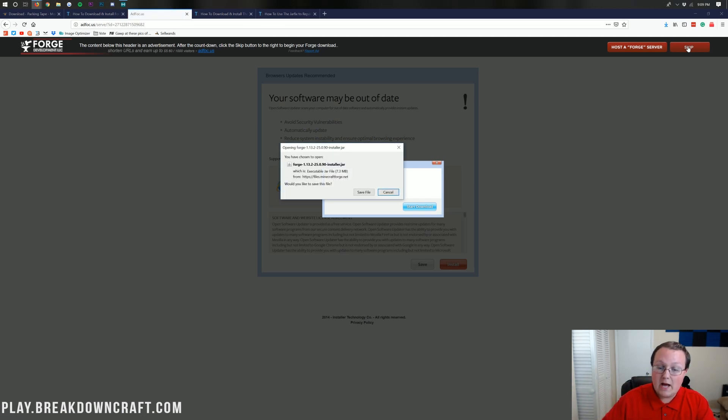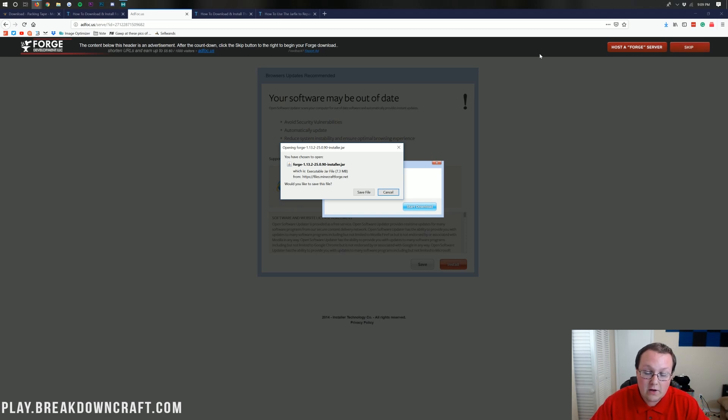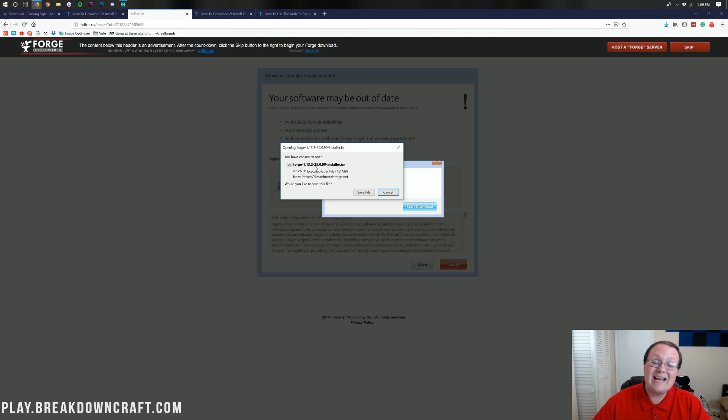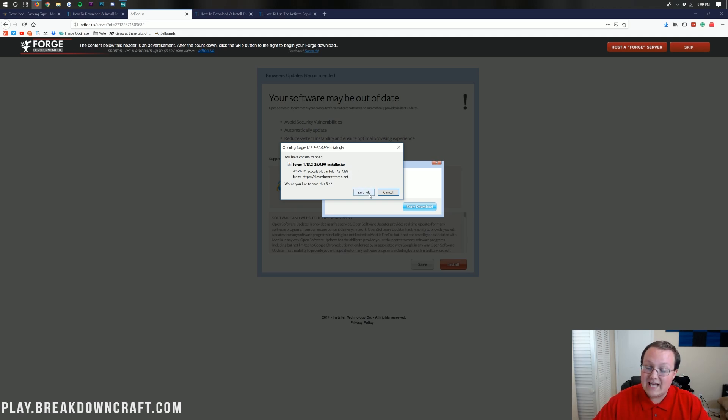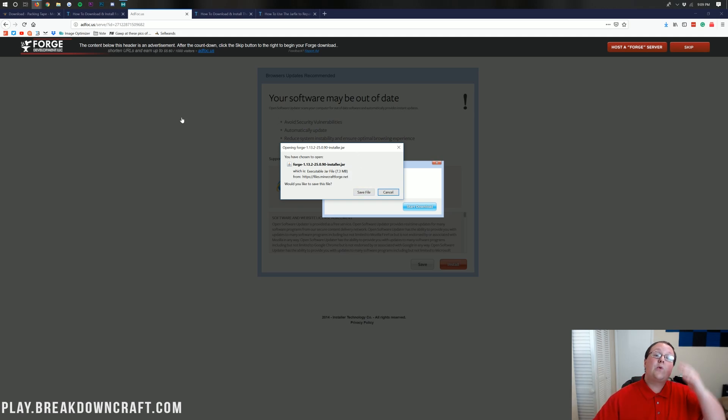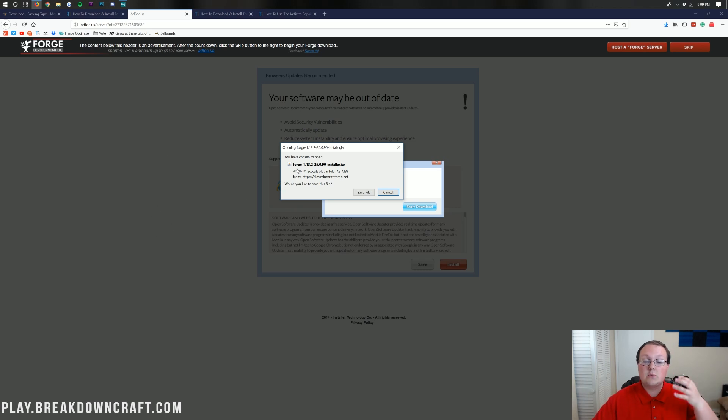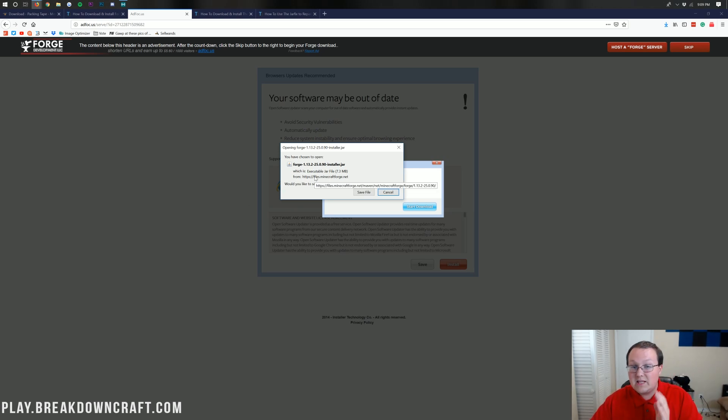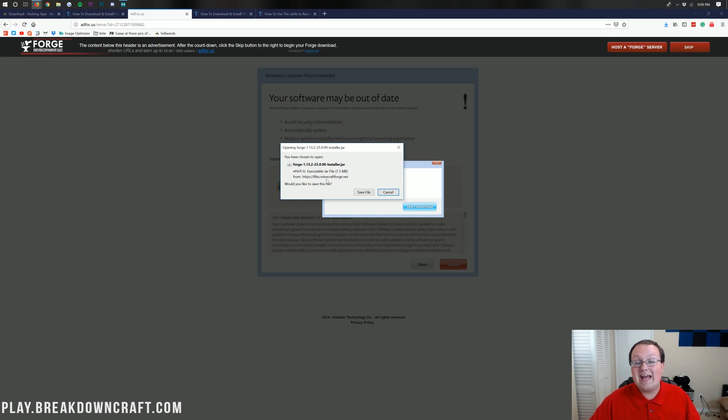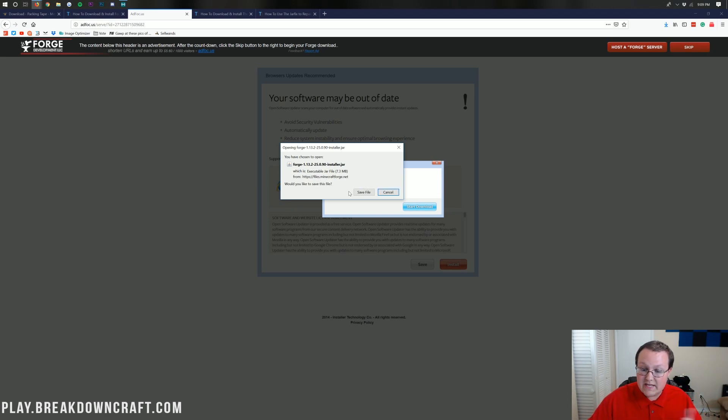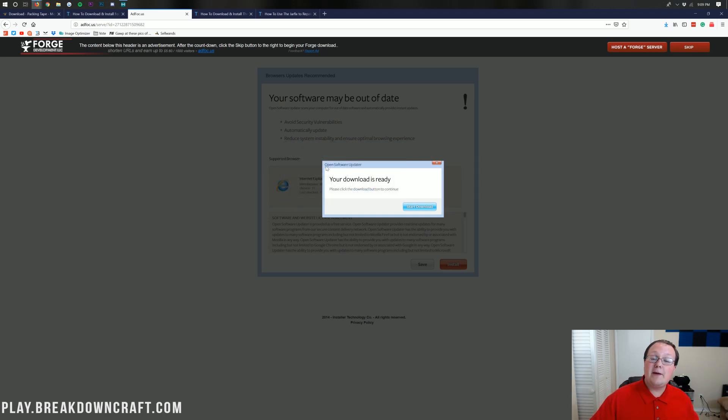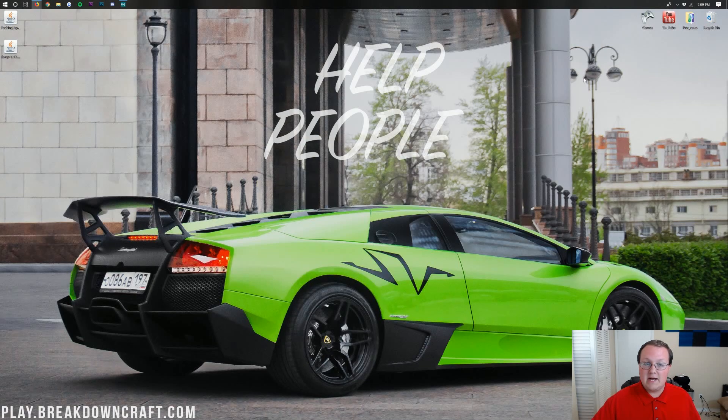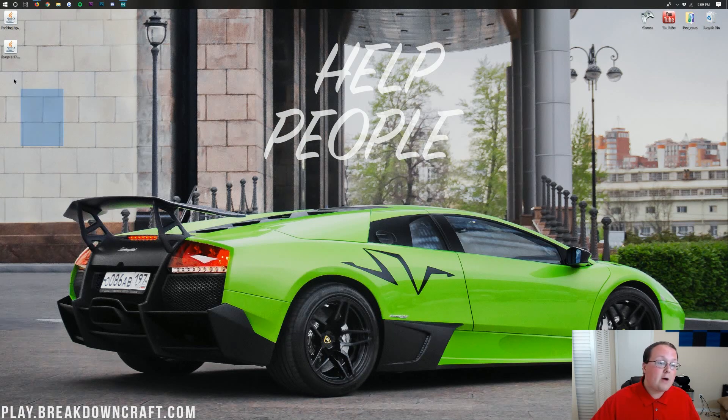Now, just like with the Packing Tape Mod, we need to confirm we're downloading the right file. If we are, it'll start with Forge, as ours does, and it will end in .jar. If that's good to go, you can save it on Mozilla Firefox. However, if you're on Google Chrome, it's going to be in the bottom left. And again, just make sure it starts with Forge, and it ends with .jar. And if it does, you're going to go ahead and click Keep on Google Chrome. Save the file on Mozilla Firefox. Keep it on Google Chrome. Now, we minimize our browser here.